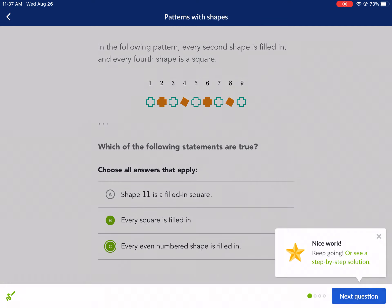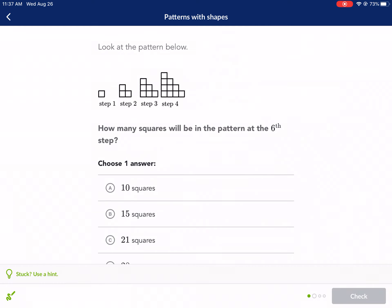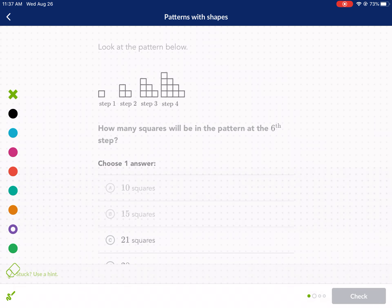Check it. Next question: look at the pattern below. How many squares will be in the pattern at the sixth step? Let's figure this out. We went from one to three, then three to six, then six to ten — counting four, seven, nine, ten. Okay, so that's ten.